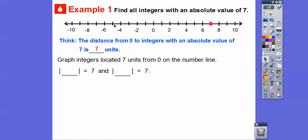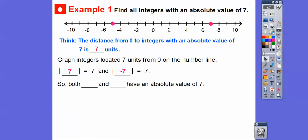What numbers have an absolute value equal to seven? Negative seven and positive seven — those are the numbers that have an absolute value of seven. Both seven and negative seven have an absolute value of seven.